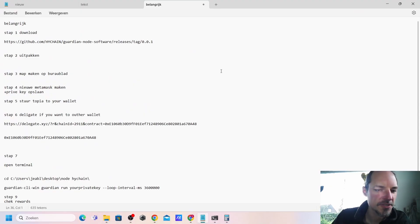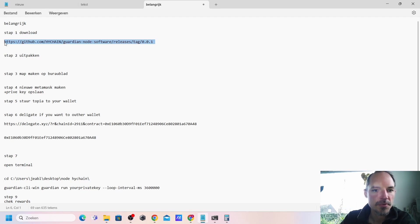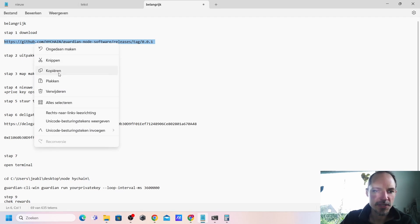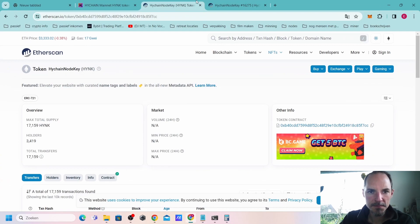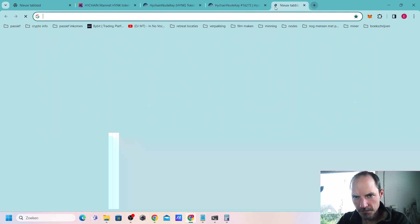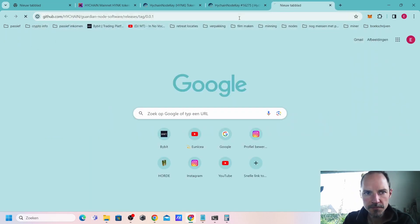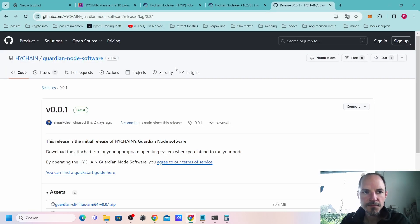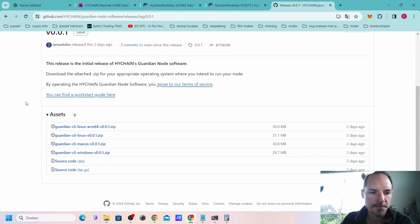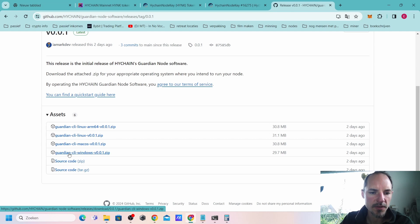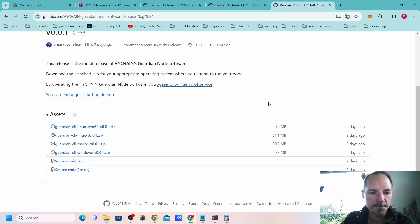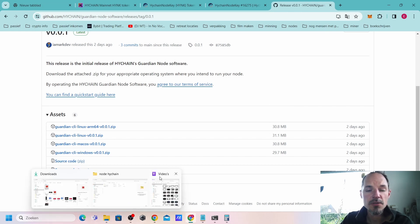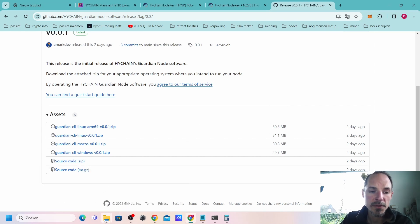I wrote down step by step what to do. The first thing we need to do is install from GitHub of course the release. I'll copy this and place it in my internet. First we need to download this node software. I am Windows so I'll be downloading this ZIP file.